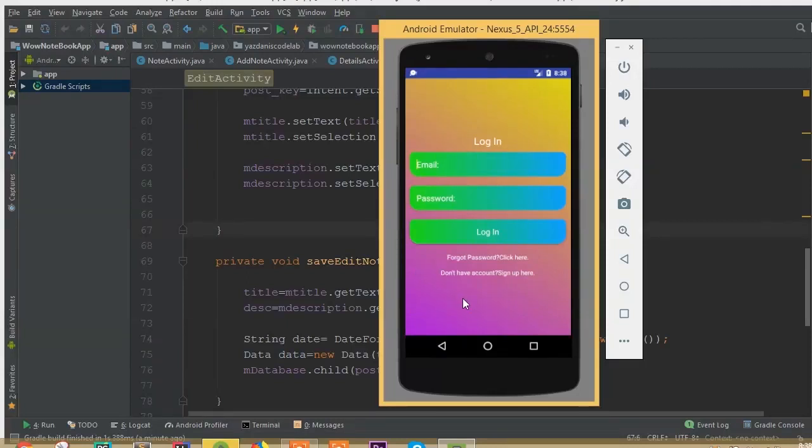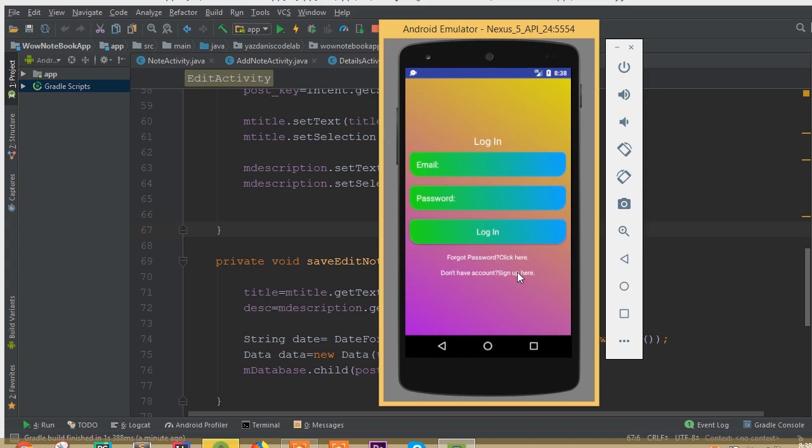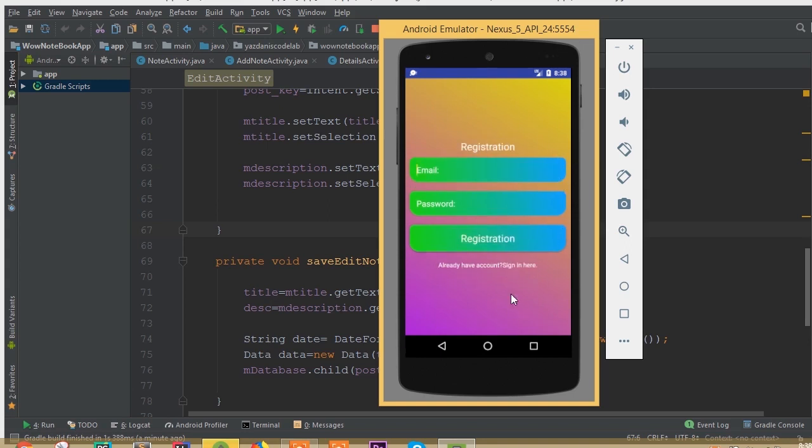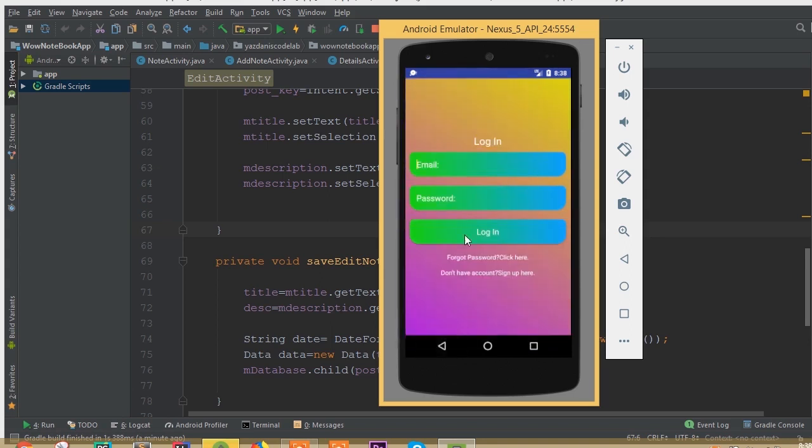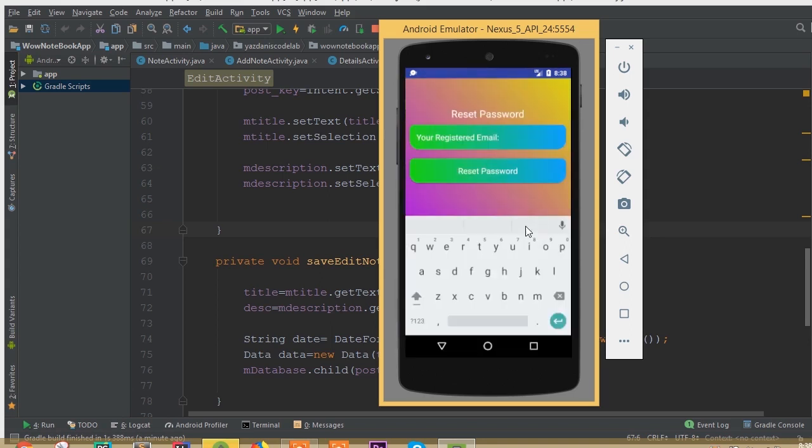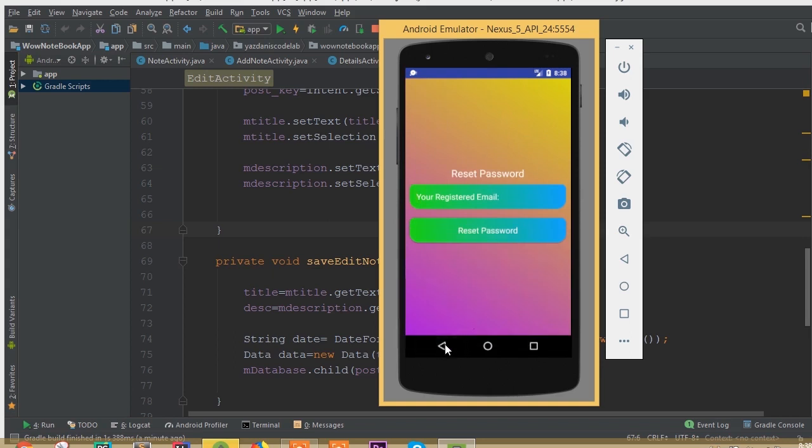Hello guys, welcome back. In this section, you will be able to develop a fully functional notebook application. Here we can see our login activity. If we don't have an account in this application, we can do registration. If we already have an account, we can directly login, and we can also reset our password if we forget our password.